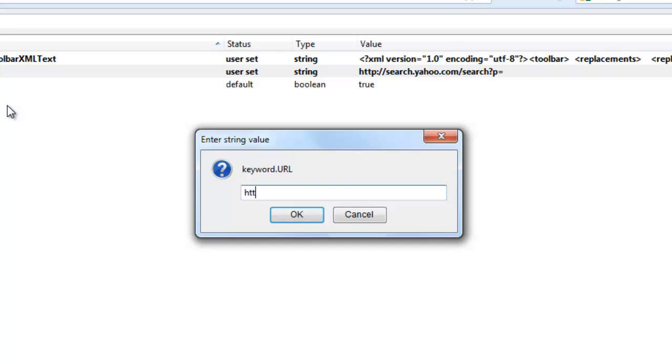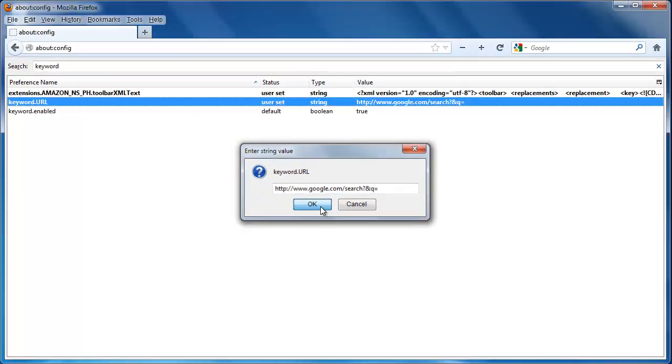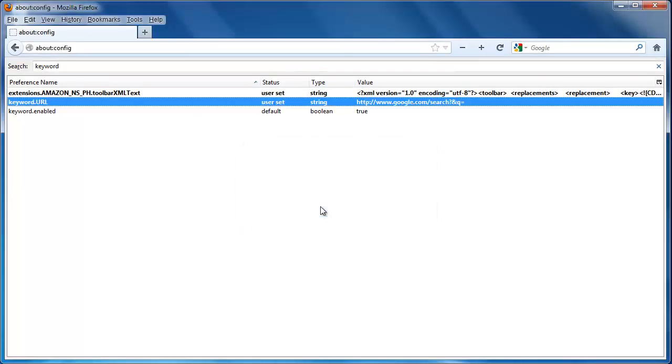Type http://www.google.com/search?&q= and click OK. This is how to set the default search engine in Firefox.